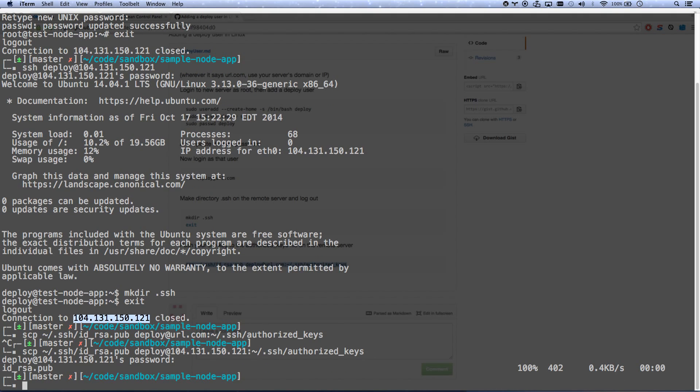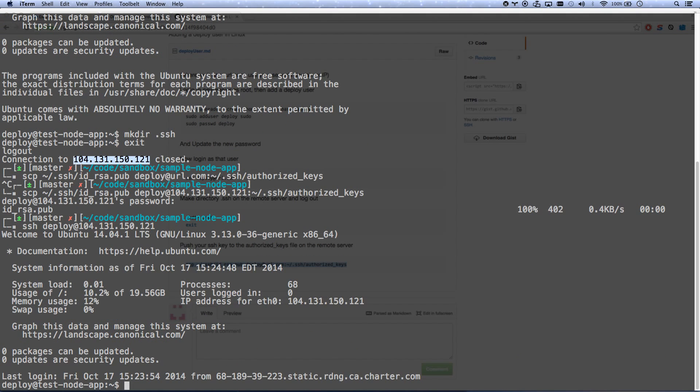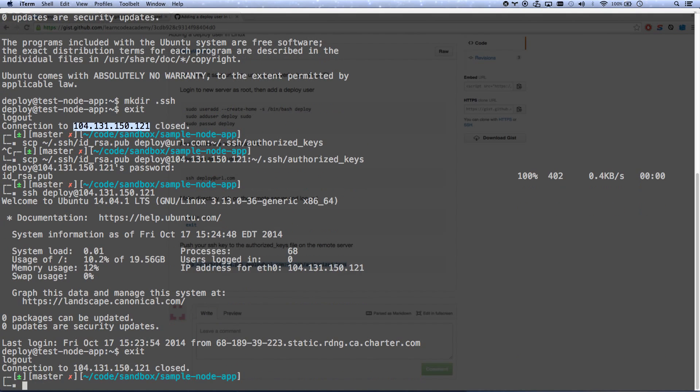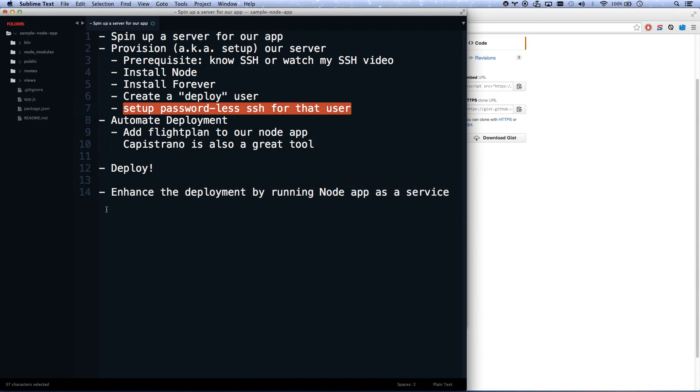And now I can SSH in, and it will not ask for a password. There we go, I'm in. Awesome. So now, almost done.